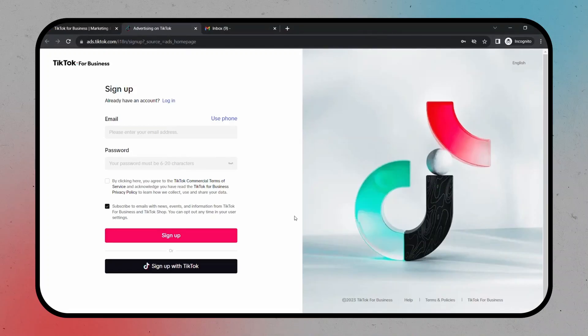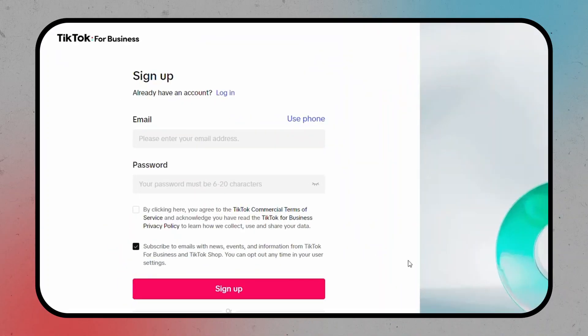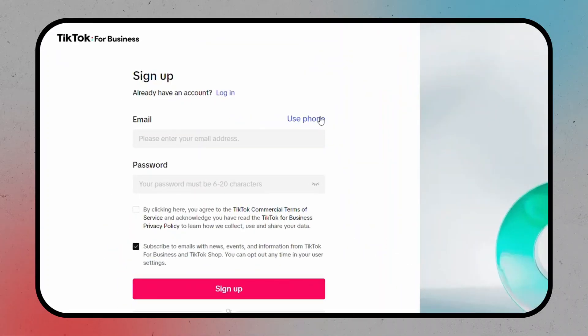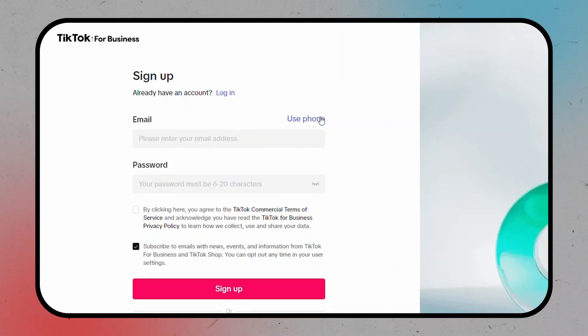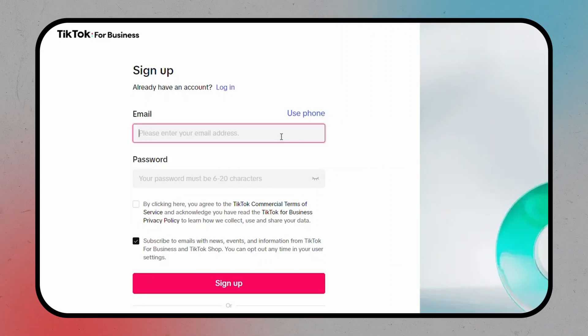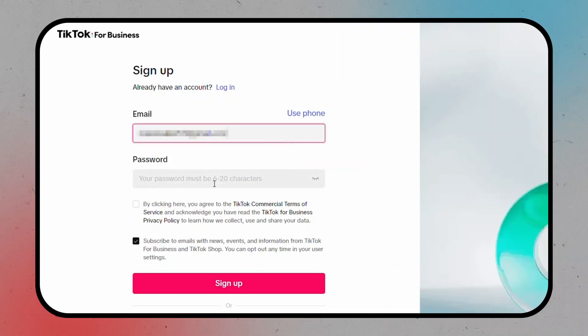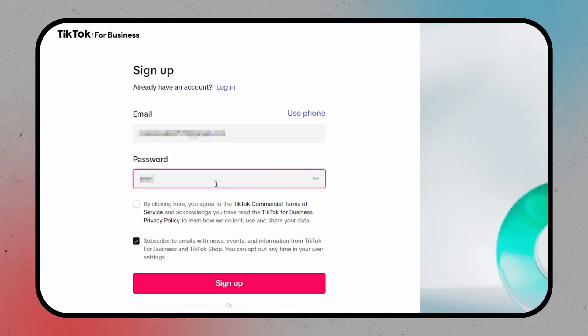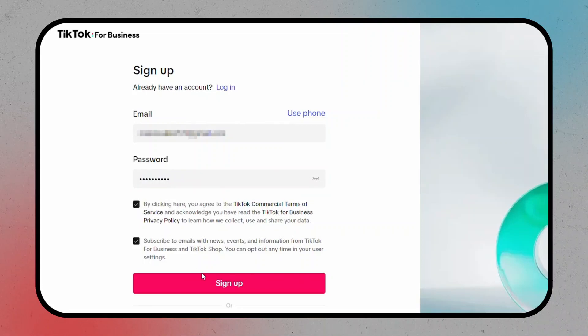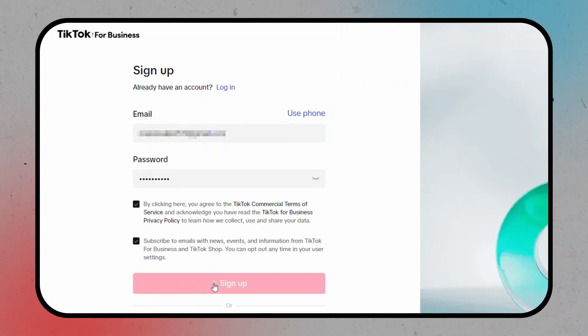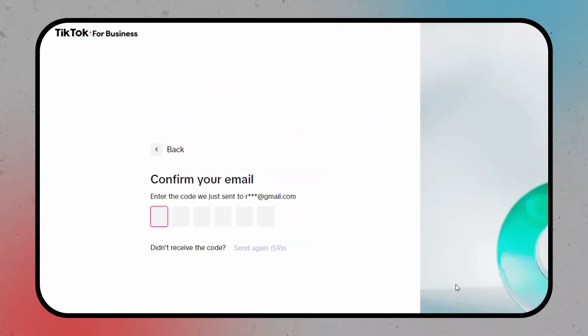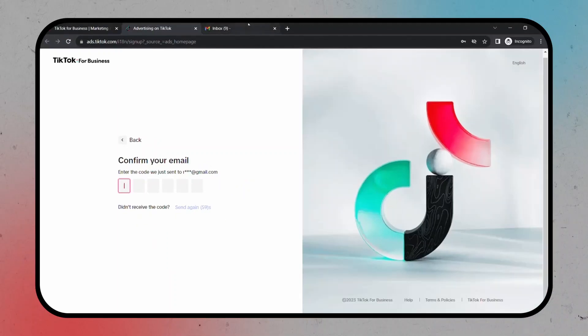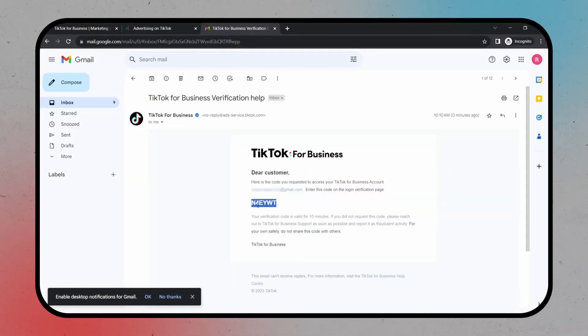You have two options here. You can create your account using your email or your phone number. I'll go with the email option. Just fill in your email, create a password, check this box, and you're done. After hitting the sign-up button, TikTok will send a verification code to your email. Check your inbox and enter that code.